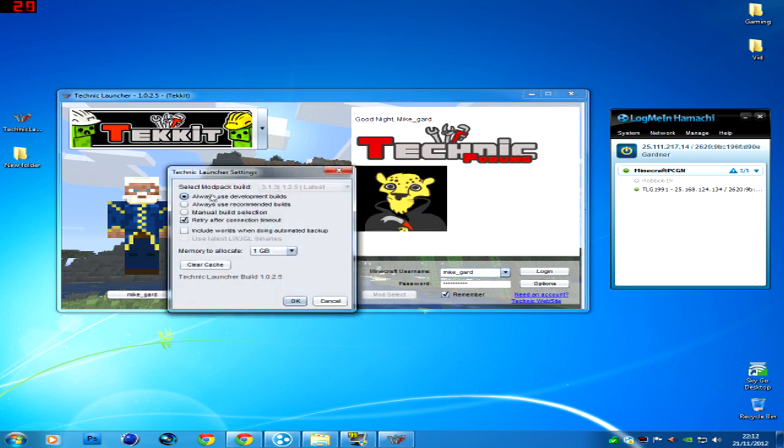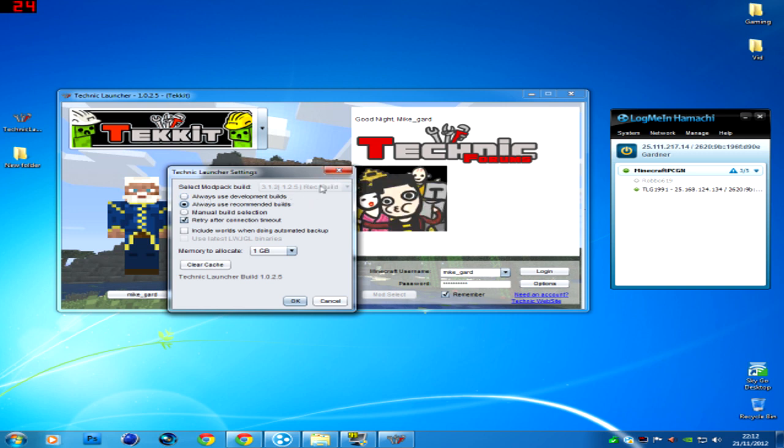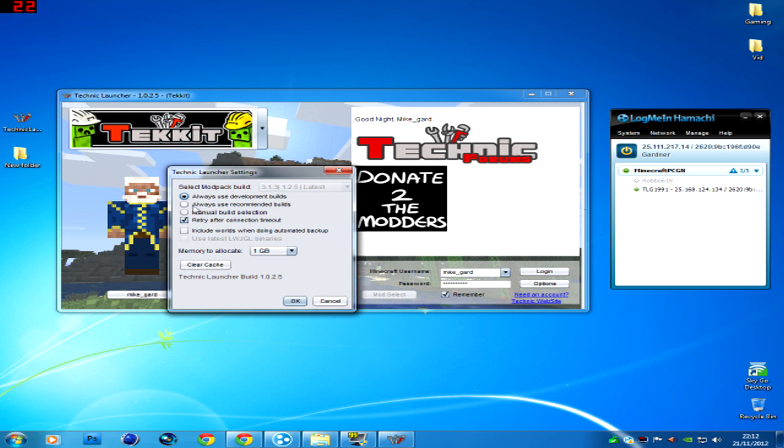And make sure that you've got Always use development builds. Now this automatically puts it to the latest Tekkit server basically, which is 3.1.3. Normally it's on recommended builds.